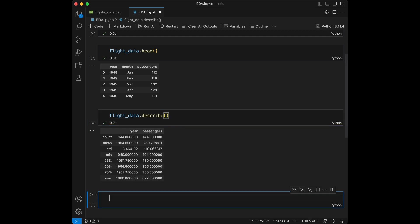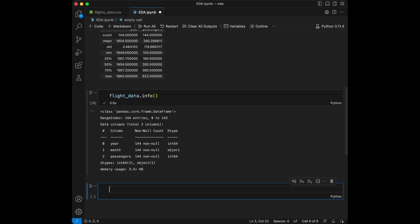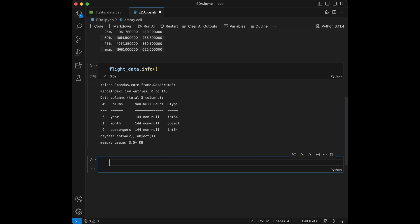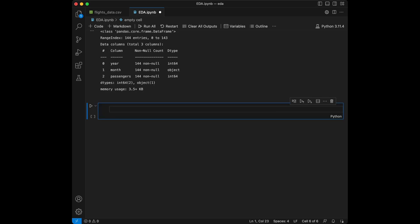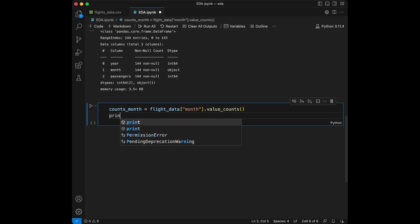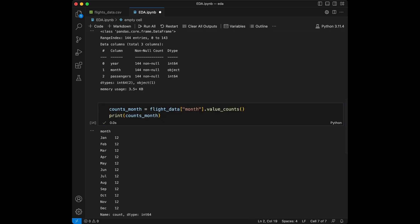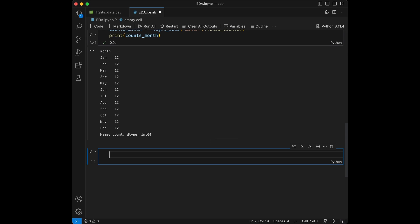Now we can print the information about the dataset using flights_data.info(), and we can run this cell. We can see memory usage, data types, etc. from here. Let's also calculate the monthly count of the number of flights. For this, let's create counts_month and use flights_data['month'].value_counts(). We can see that we have 12 entries for all the months.